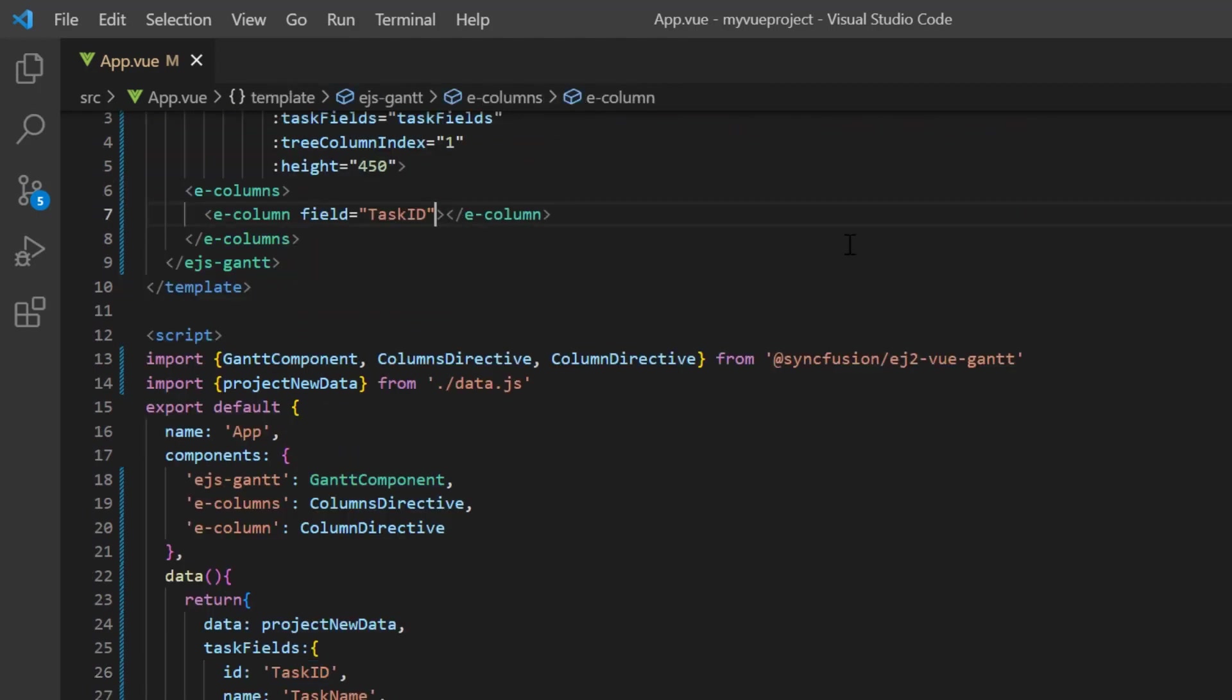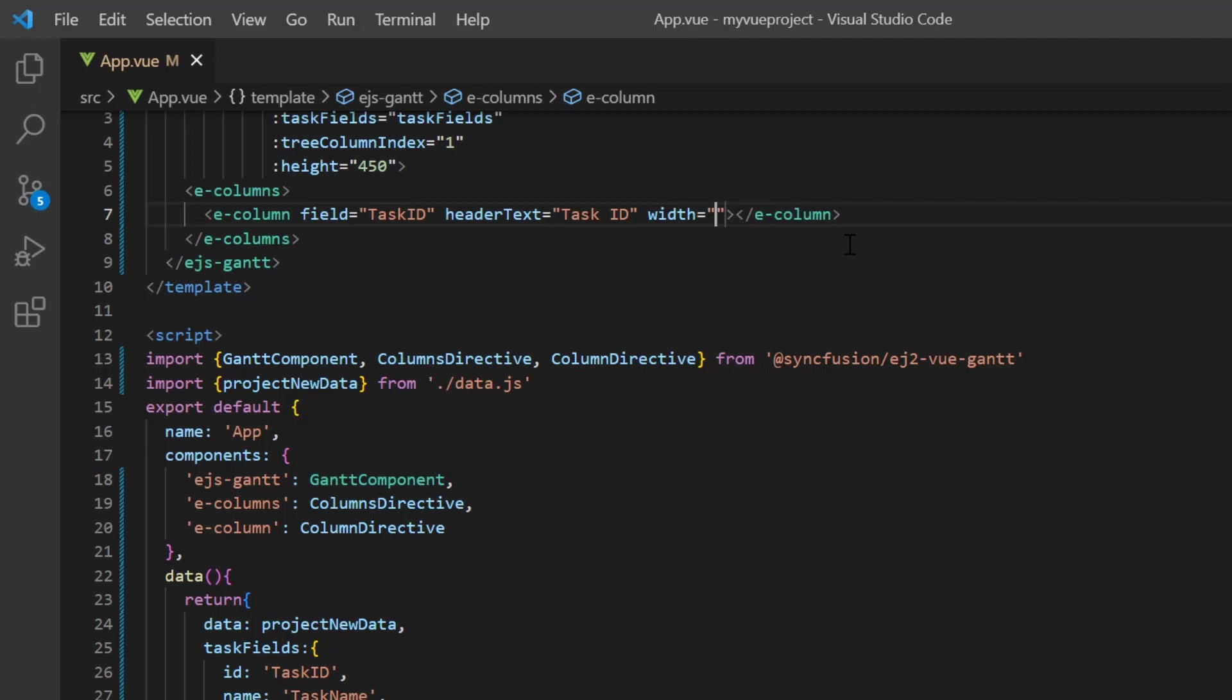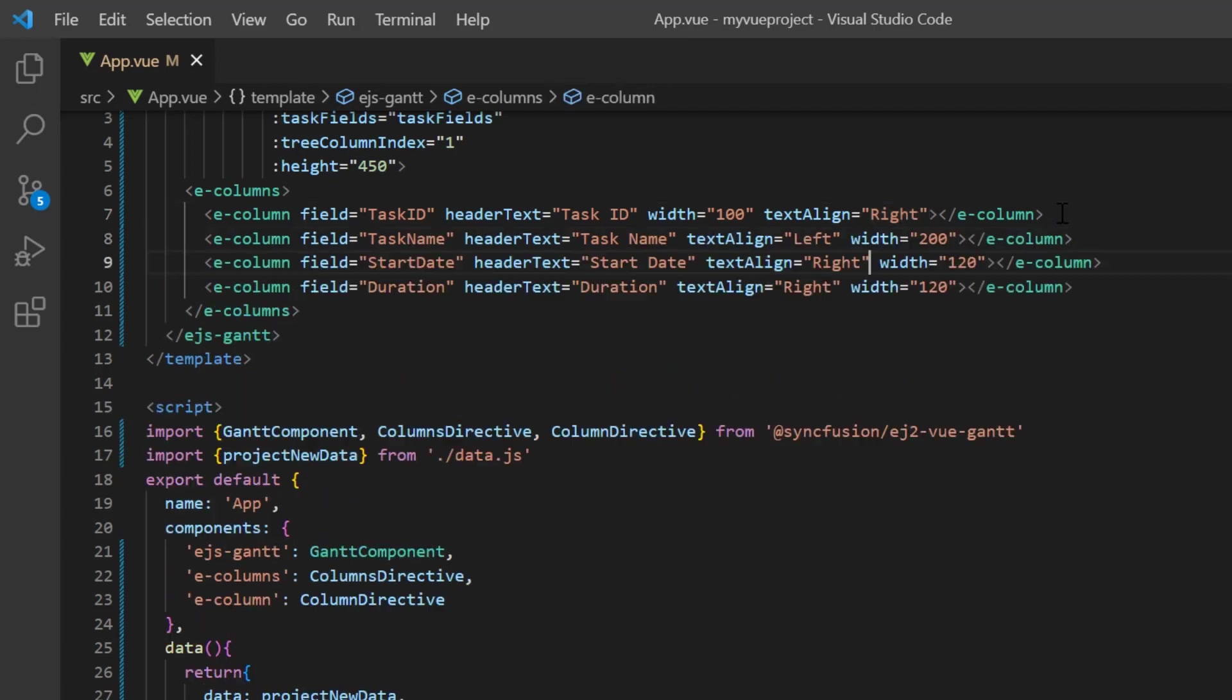And map the task ID field from the data source. Next, add the headerText property and set its value to Task ID. Customize the default width using the width property and align the column data by setting the textAlign property to right. In the same way, I define the other fields. Apply the custom date format to the column start date by setting the format property.